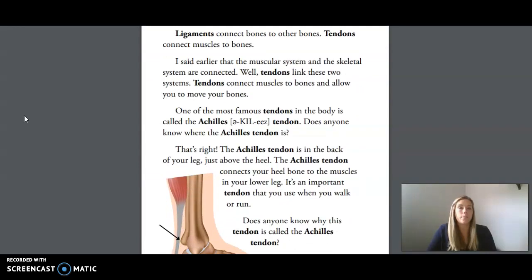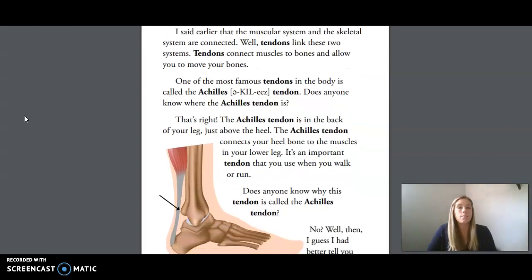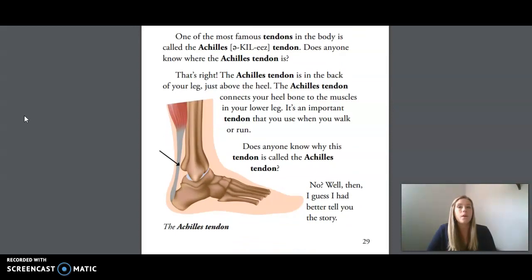Ligaments connect bones to other bones. Tendons connect muscles to bones. I said earlier that the muscular system and the skeletal system are connected — tendons link these two systems. Tendons connect muscles to bones and allow you to move your bones. One of the most famous tendons in the body is called the Achilles tendon. The Achilles tendon is in the back of your leg, just above the heel. It connects your heel bone to the muscles in your lower leg, and it's an important tendon that you use when you walk or run.